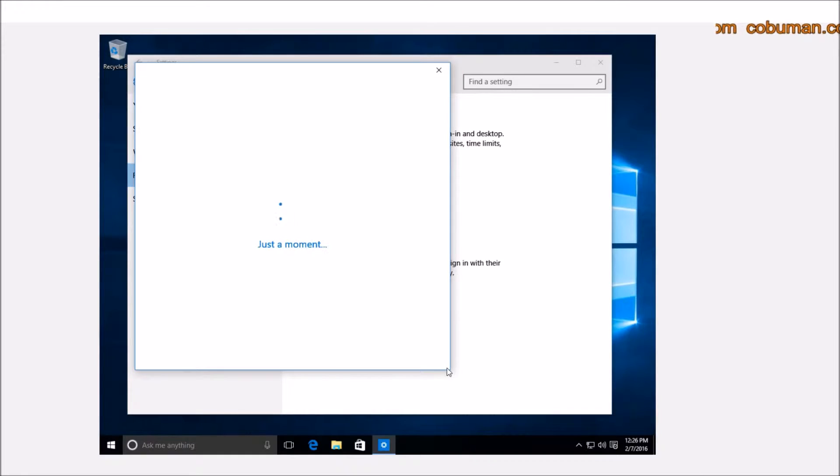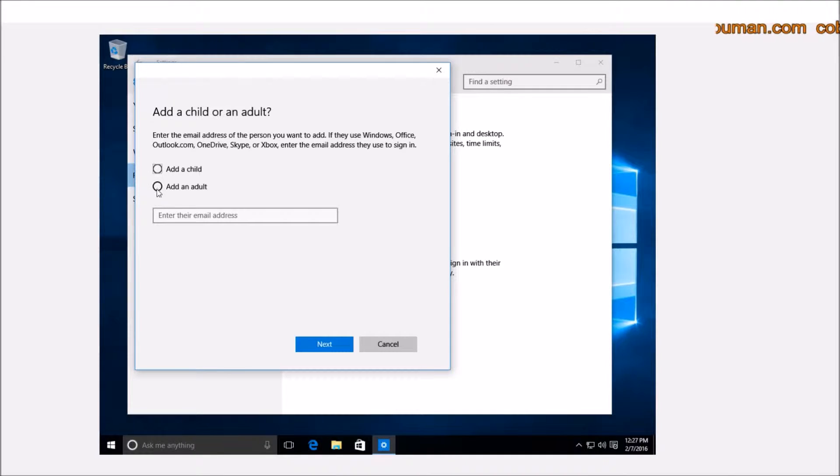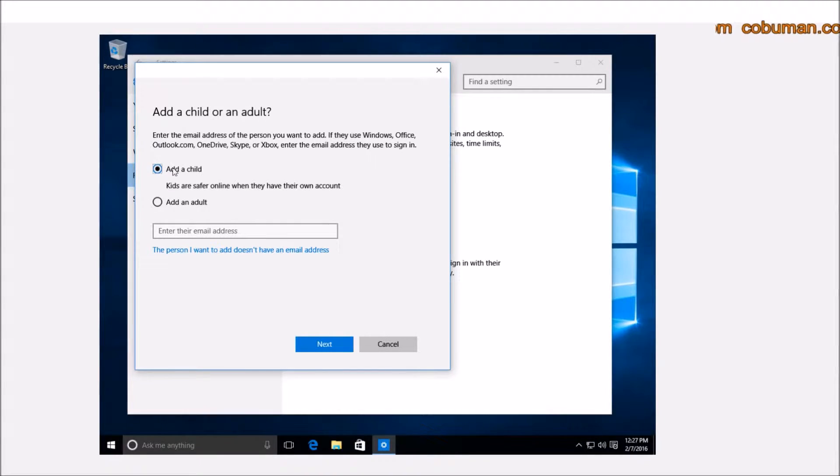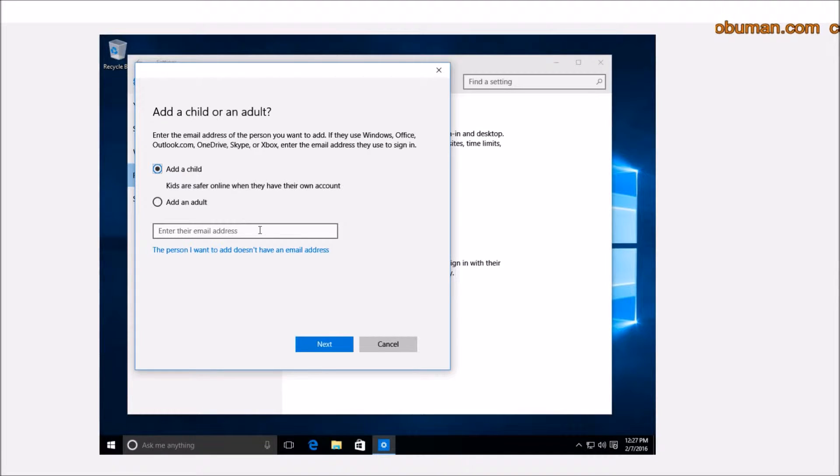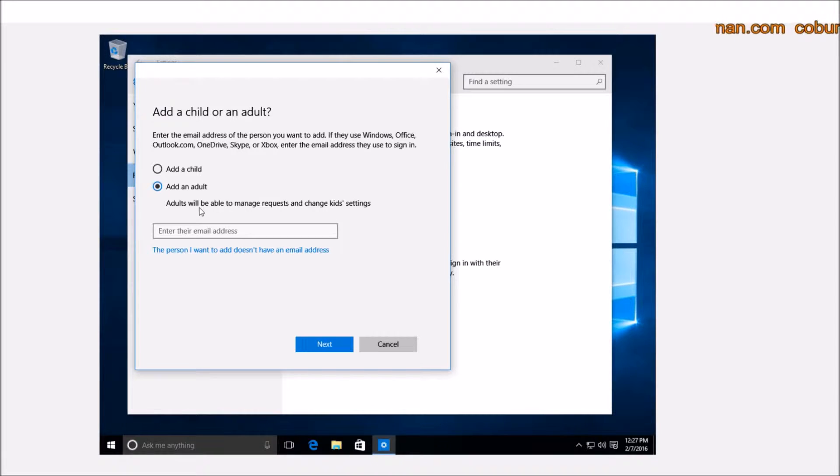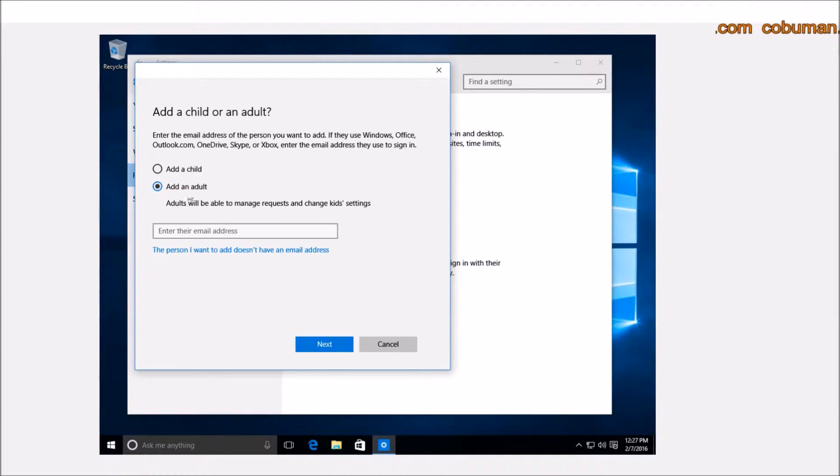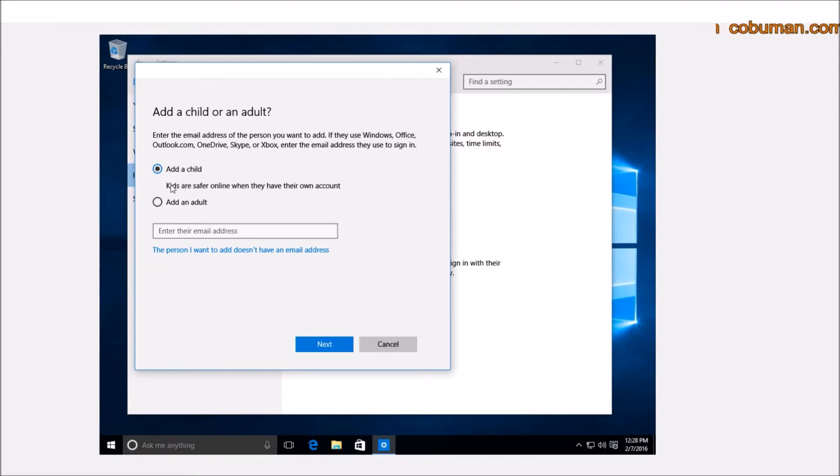It's actually pretty simple. You have a couple of options here. It says add a child or add an adult. If you select add a child, you can see that it says kids are safer online when they have their own account. So certain things are blocked, certain things are prevented, certain things are in place to basically allow for a safe use of your computer or even the internet. If you want to add a child or you can just add an adult. The biggest difference is add an adult will basically allow you to manage requests and change kids settings. So basically an administrator account with more capability, and the add a child is basically with limitations. So a standard account with certain online restrictions.